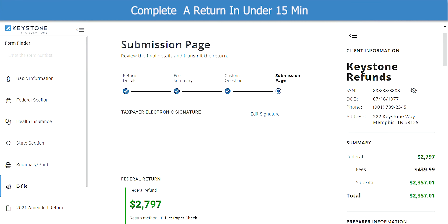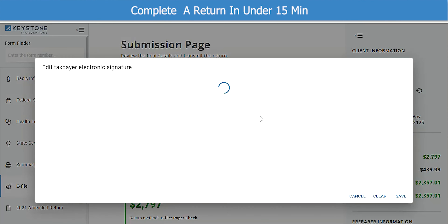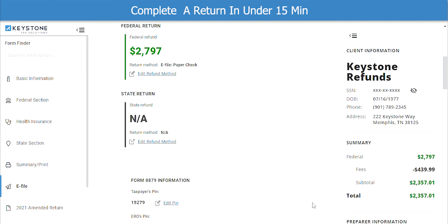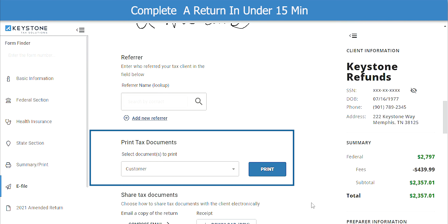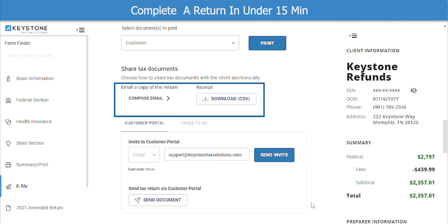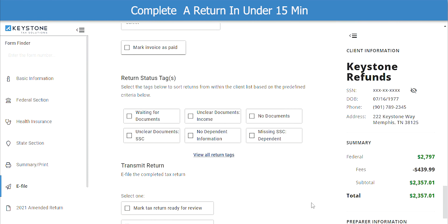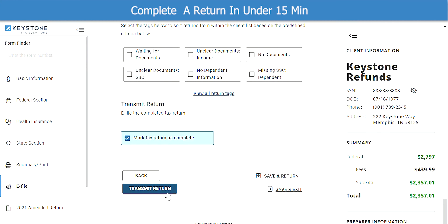The last section is the Submission page. To add the customer's signature, click Edit Signature and use the mouse or Topaz Signature Pad to have them sign. When finished, click Save. As you scroll down, you will see the federal and state return totals as well as the summary of the fees on the right. You will also see their signature. Now you can print the tax documents or you can email the tax documents to your customer. To submit the return, scroll down to the bottom of the screen. Under the Transmit Return, you must select Mark Tax Return as Complete. Once you have done that, click Transmit Return. That's all there is to it to submit a return in Keystone Tax Solutions software.